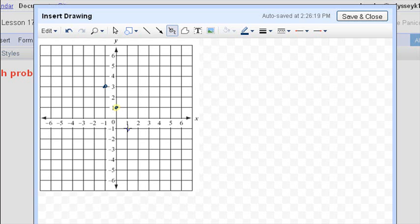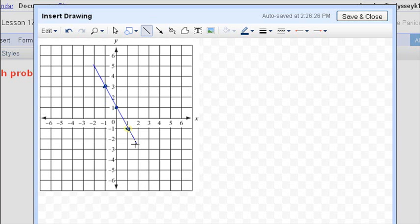Remember, like I said, you might have to write these points down to remember where to put them. Then come up here to the Line tool. Click on that, and as best you can, try to draw a line through all three of those points.